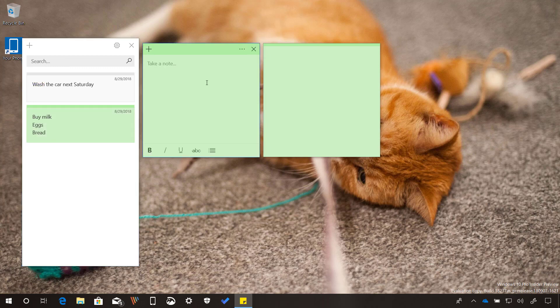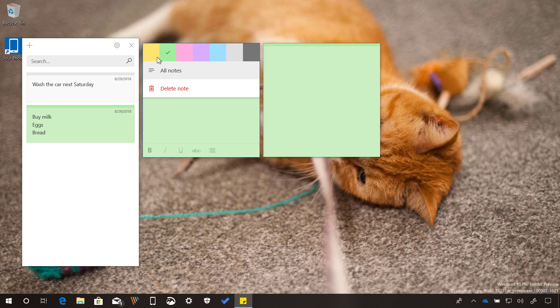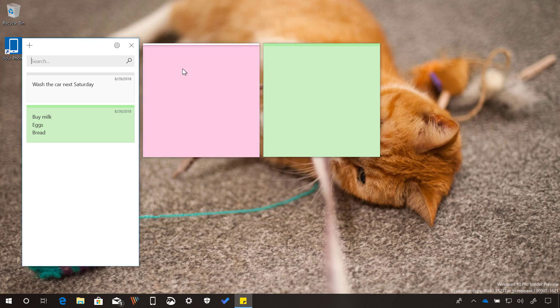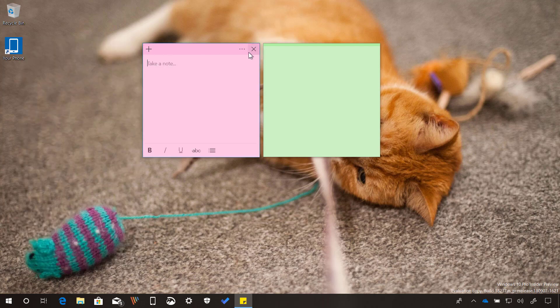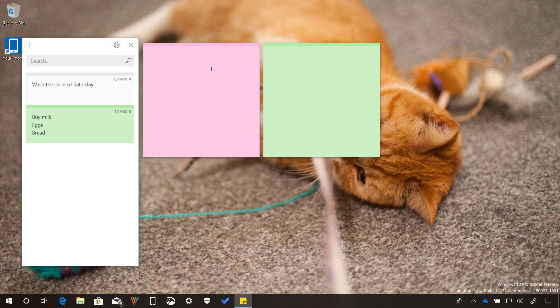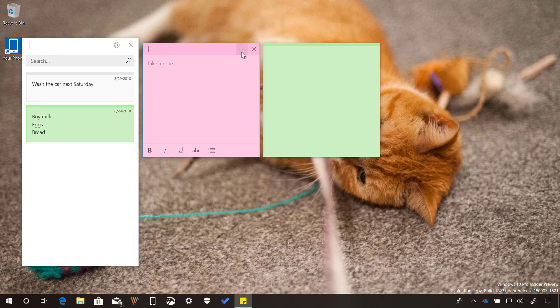When we open the menu, now we get a new interface to change colors, open the organizer, and to delete the note.